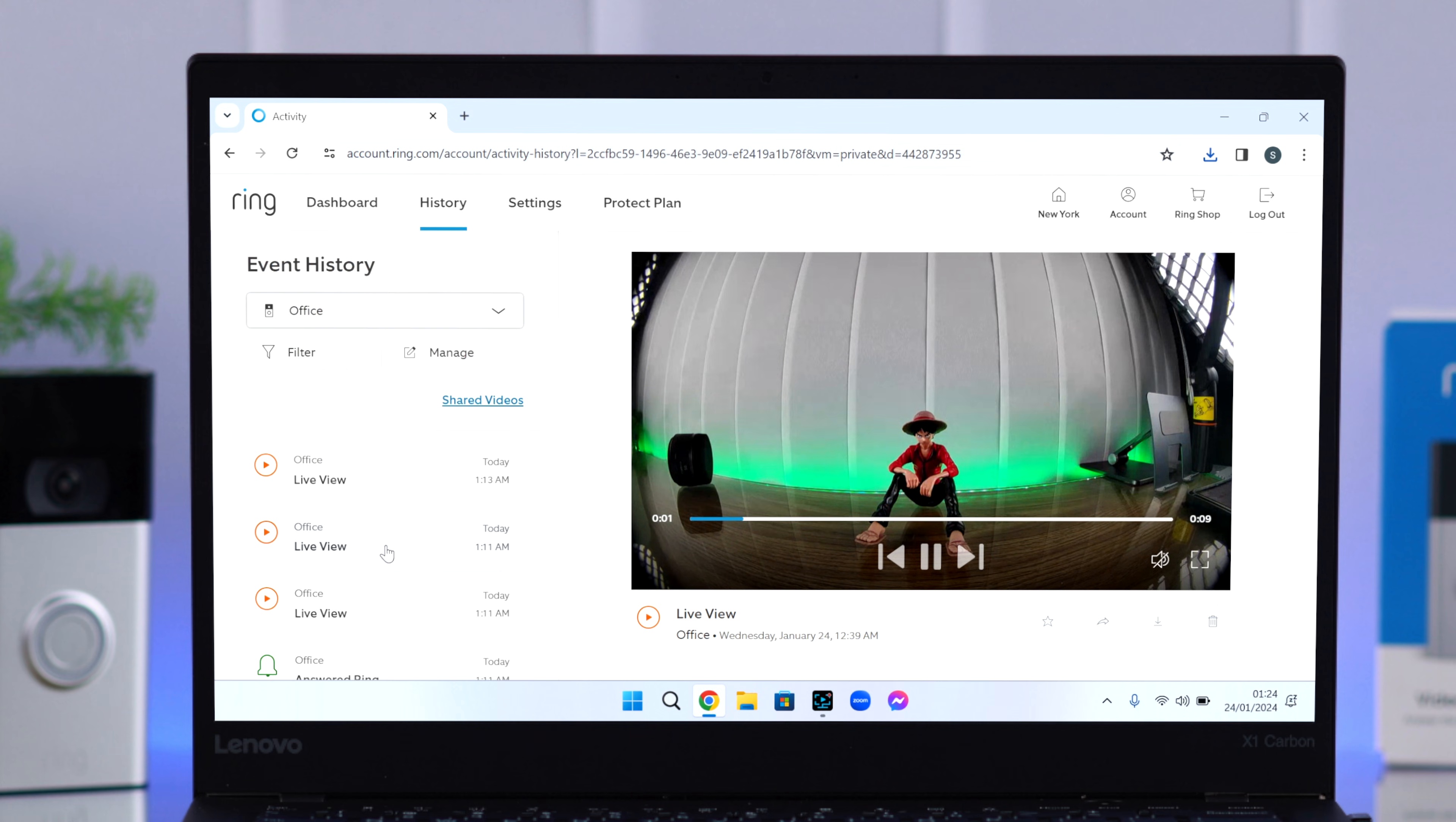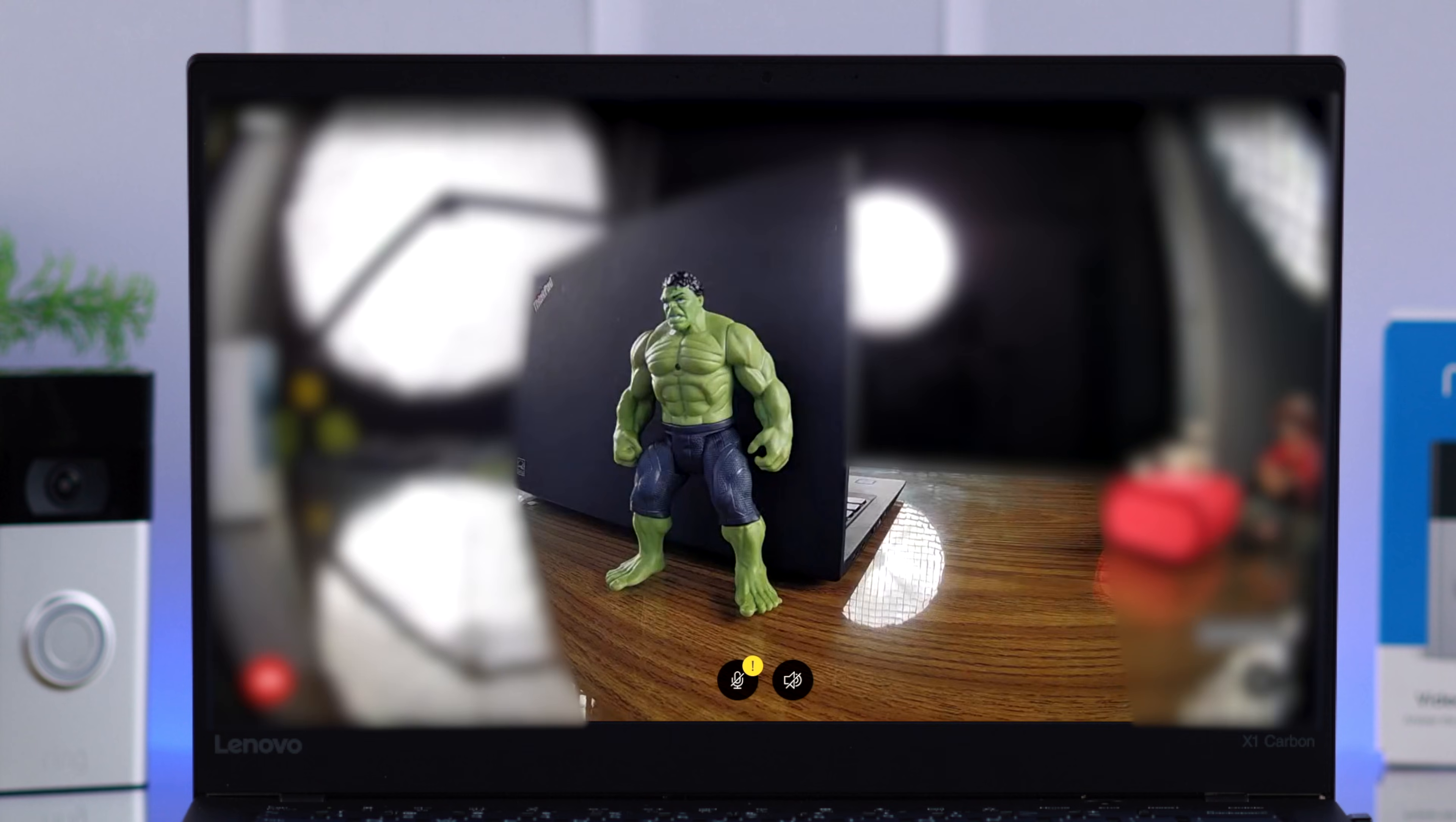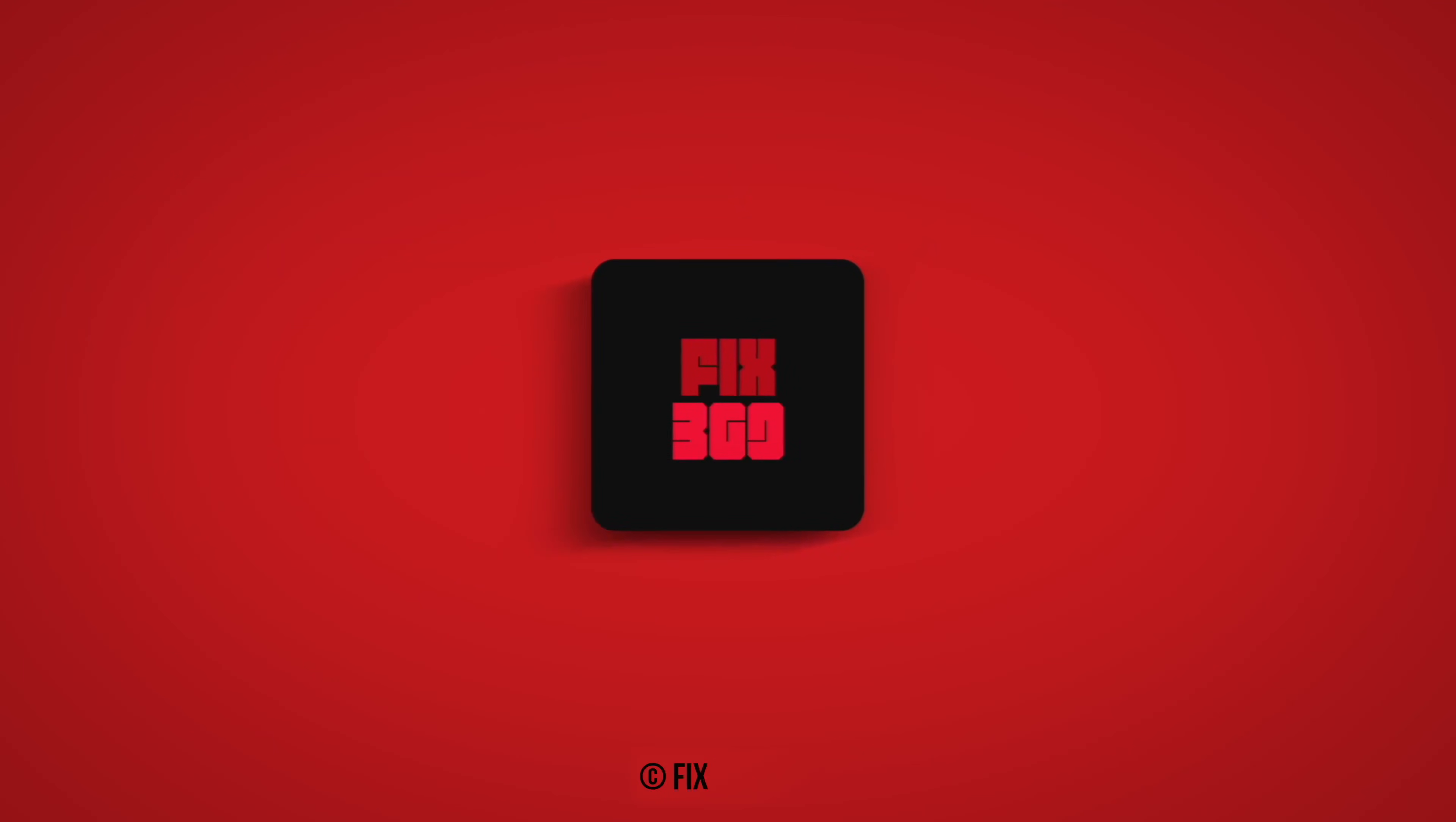So that's how you can view your Ring doorbell's entire history and change everything directly from your computer's browser. Thanks for watching and take care.